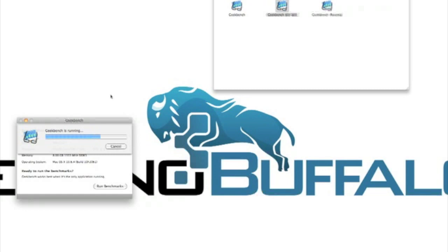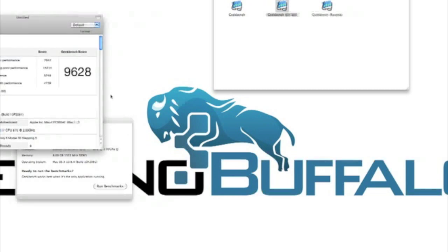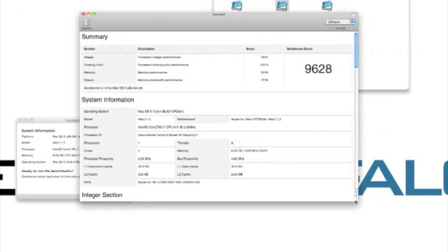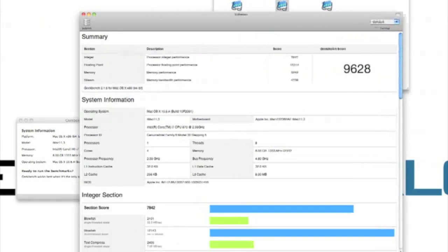If you do want to buy the software to run this, it's about $20. So we got just about the same score. It looks to be pretty accurate. 9,628.